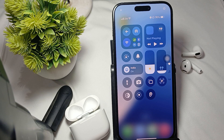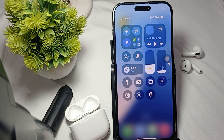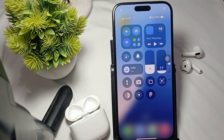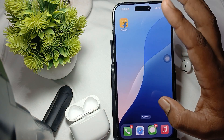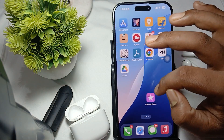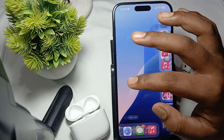First thing: check your device capabilities. Make sure your iPhone or iPod is compatible with spatial audio and head tracking. For that you need iOS 14 or later for the feature to work.